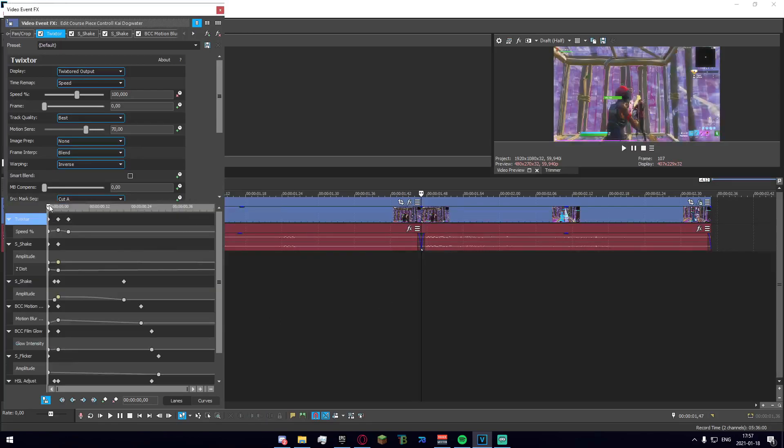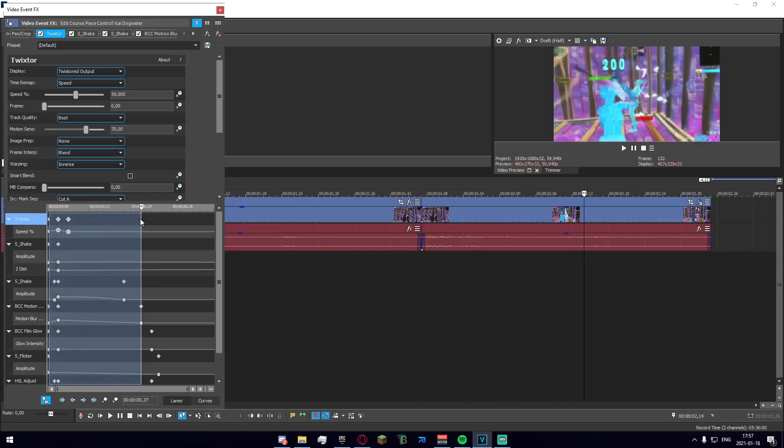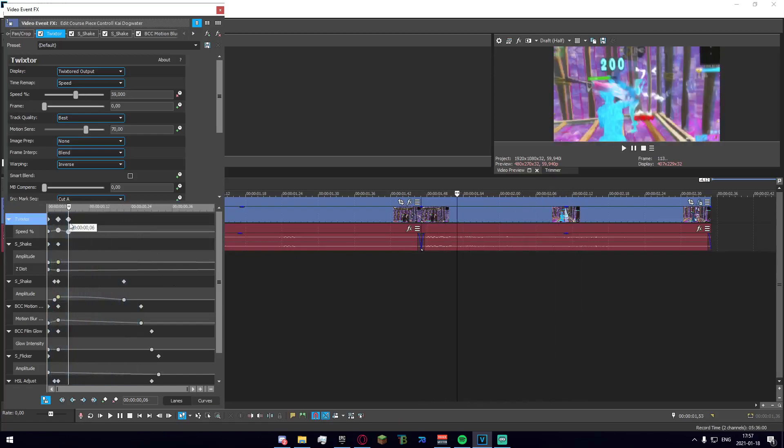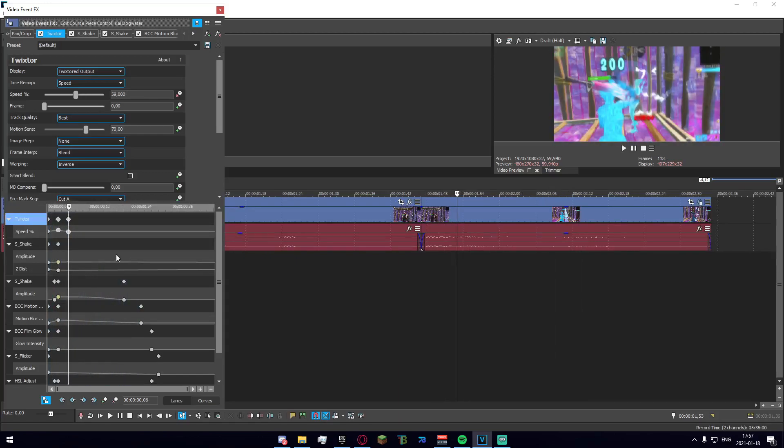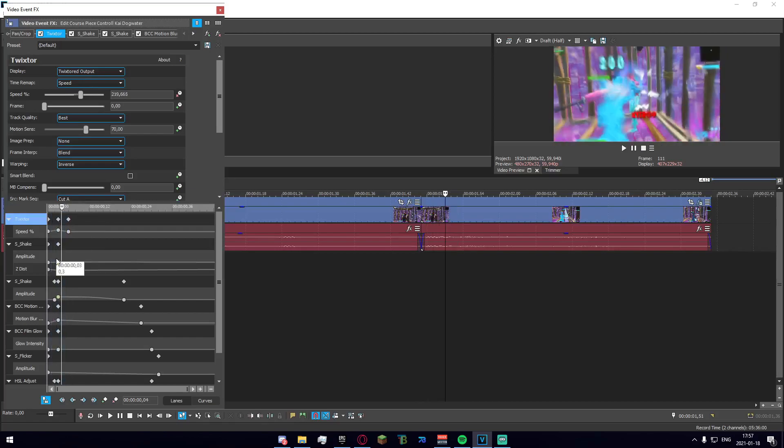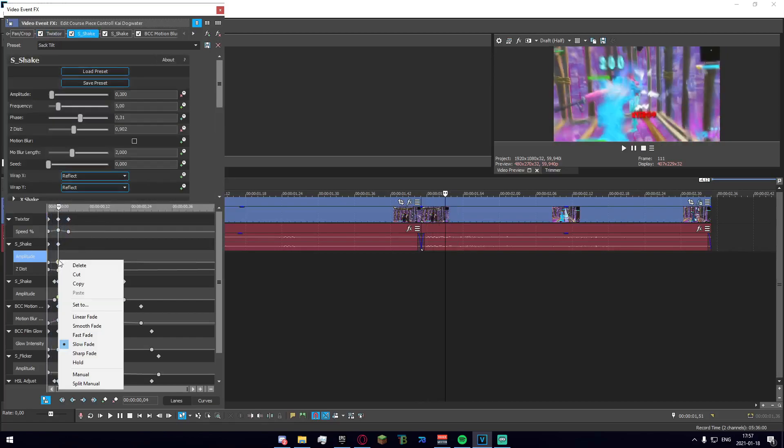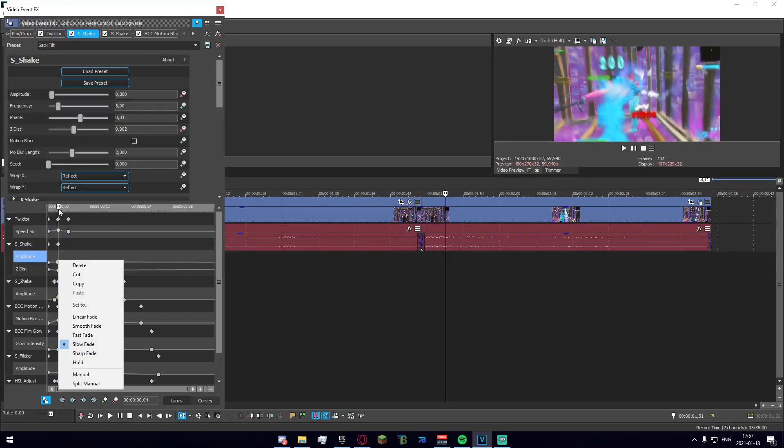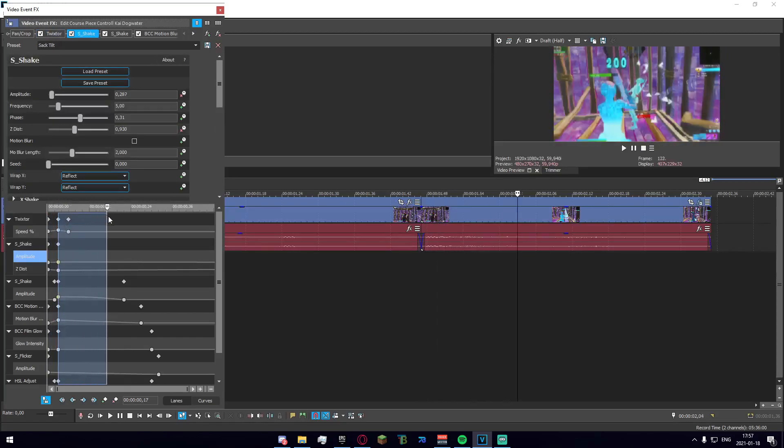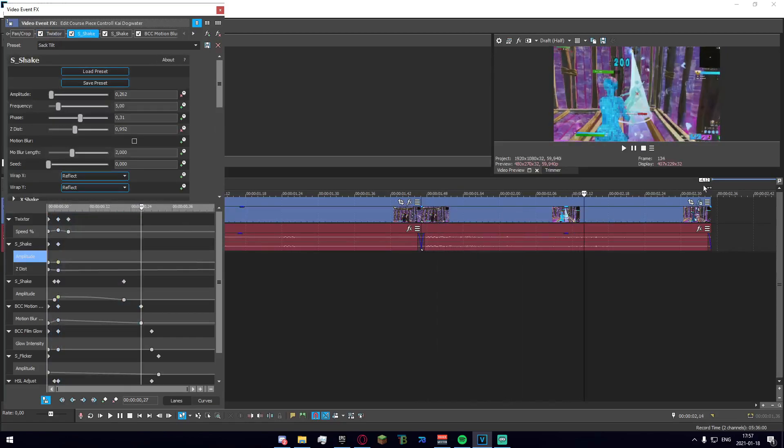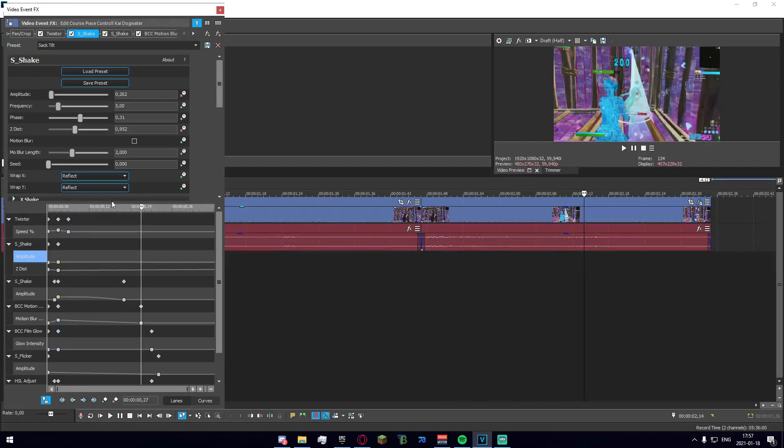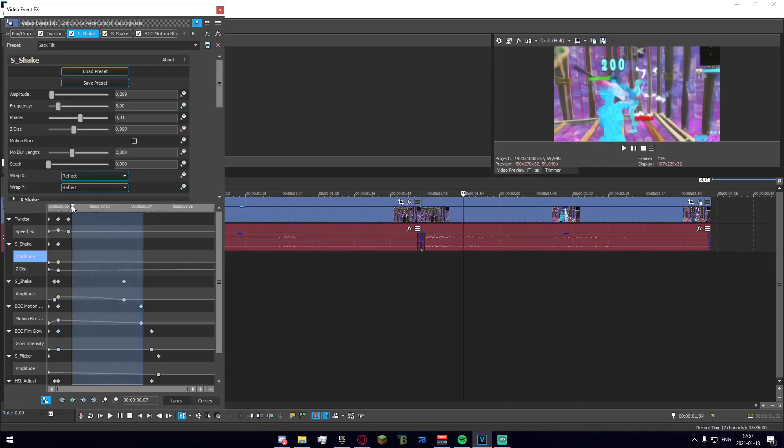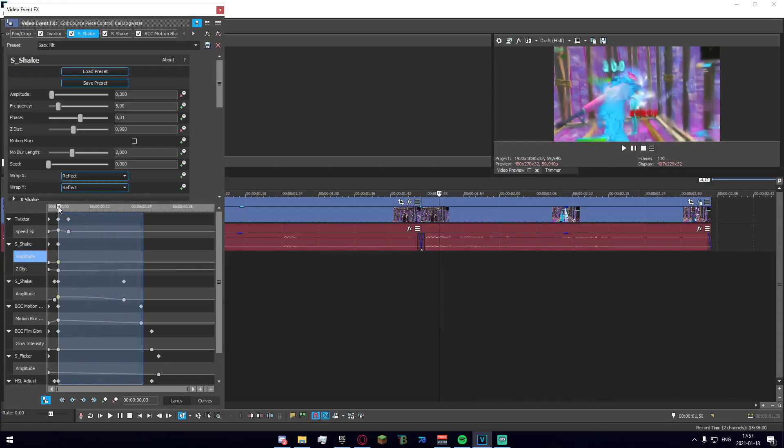First of all we have the Twixtor thing, it's just normal Twixtor, quite easy. After that we have the shake - this is actually the tilt shake and it is set to a slow fade, which is what actually makes the smooth sort of tilt shake here.